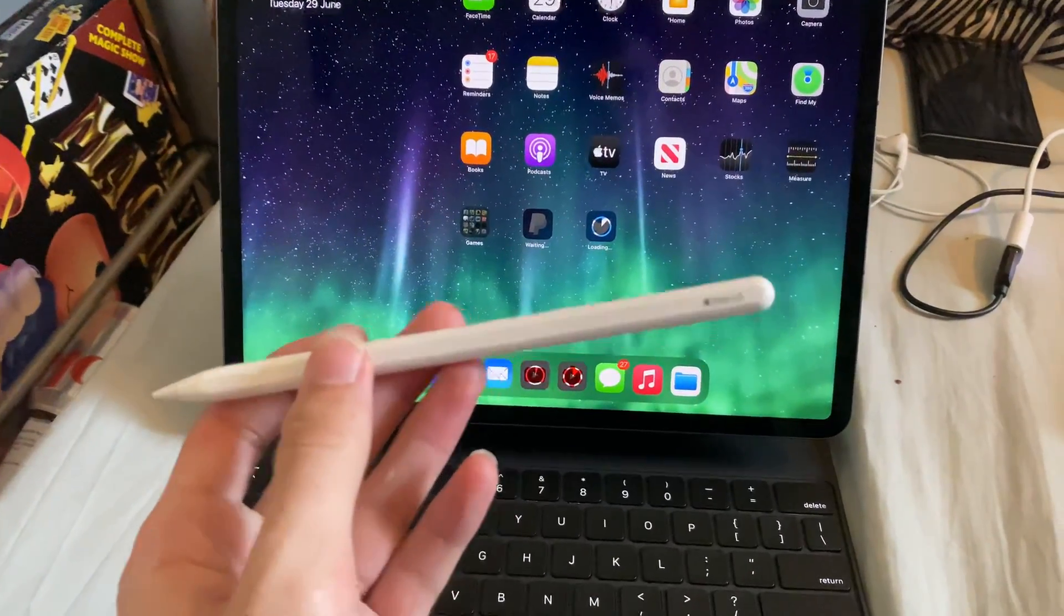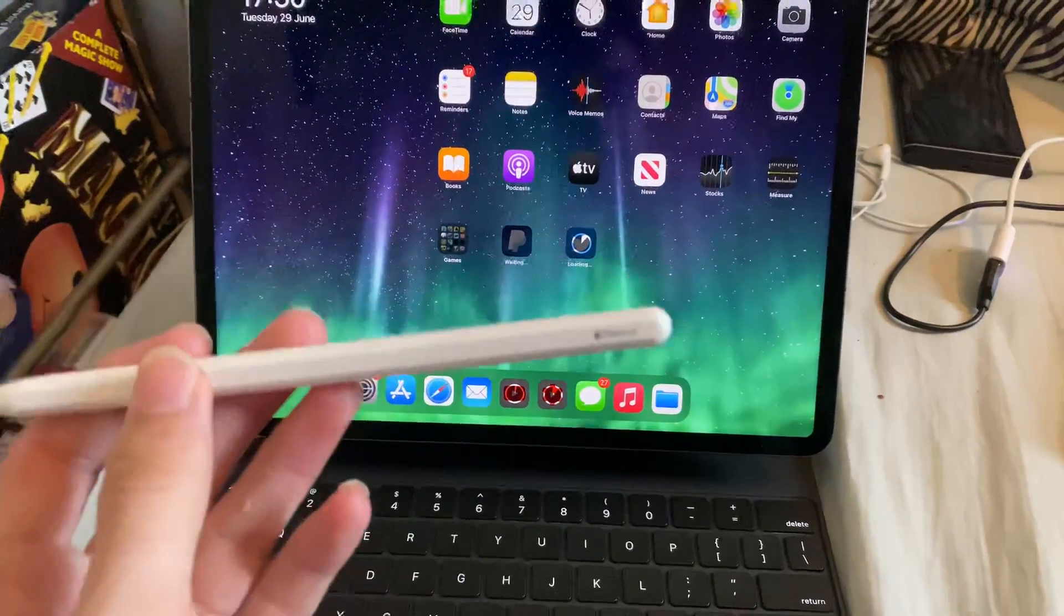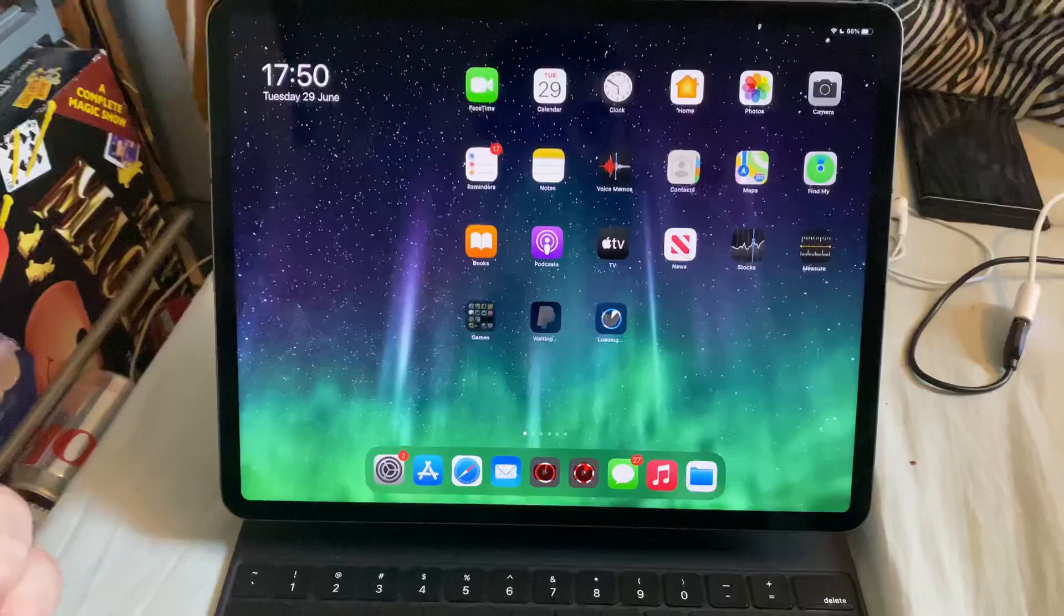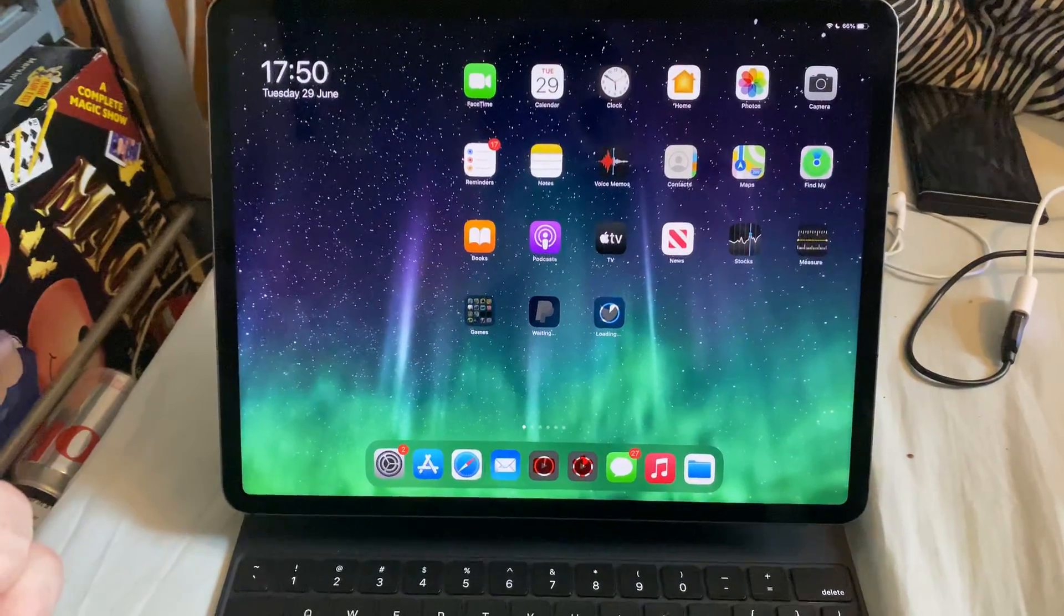Welcome everyone. I'd like to show you how to easily connect your Apple Pencil to your iPad Pro.